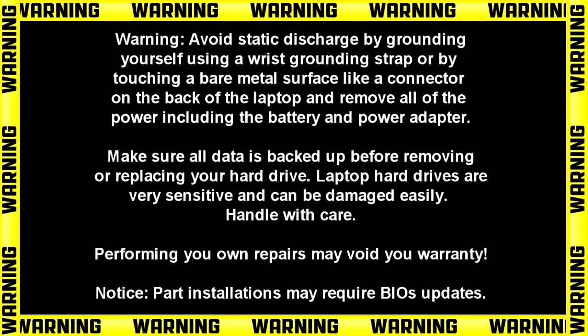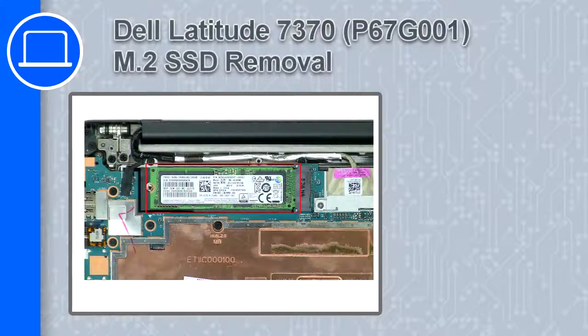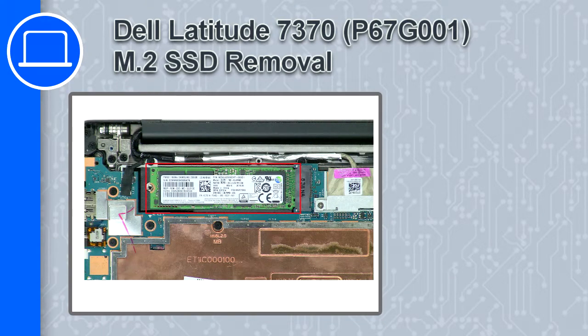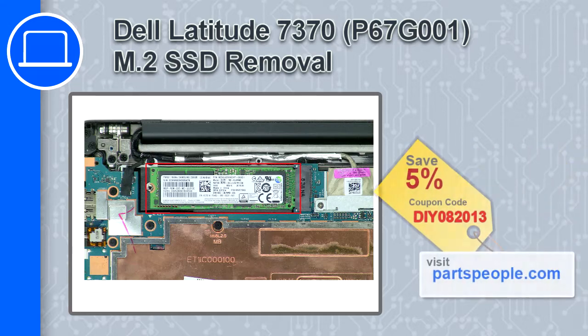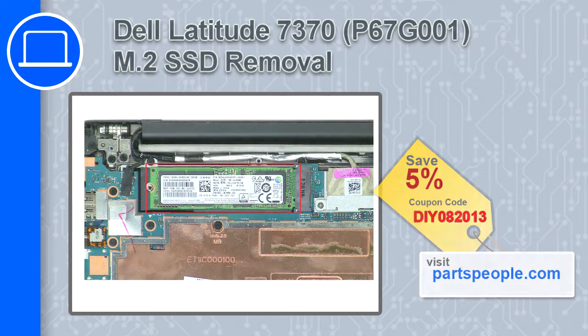Hey what's up, this is Ricardo and in this video I'll show you how to remove the M.2 solid state drive on a Dell Latitude 7370. If you're looking for parts for this laptop, go to our website and use this coupon for a 5% off discount.